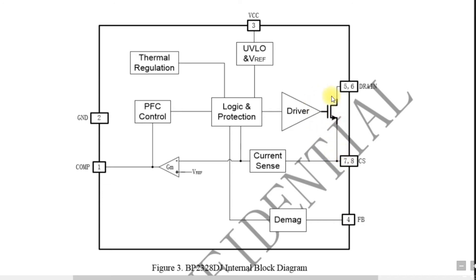Pin number 5, 6 and pin number 7 and 8, these are the drain and source pins of the internal MOSFET. This is a power MOSFET. So the small IC has internal power MOSFET, which is a great thing.